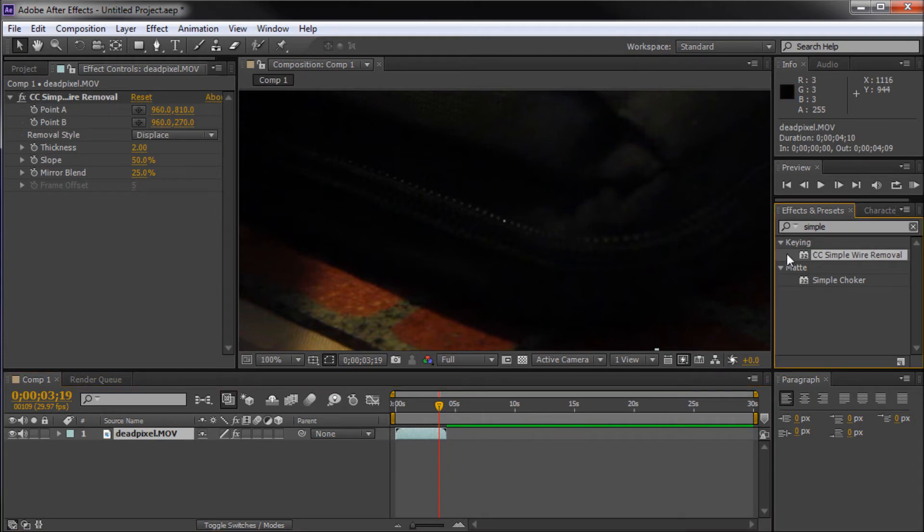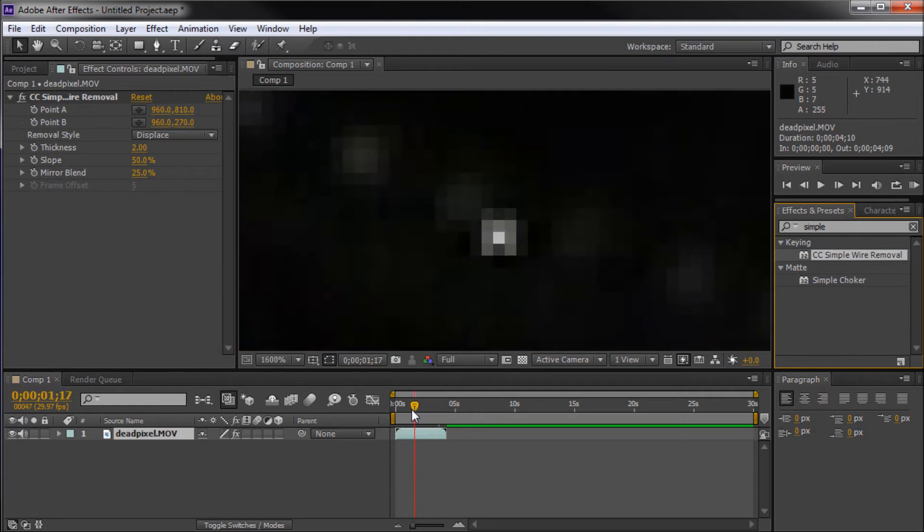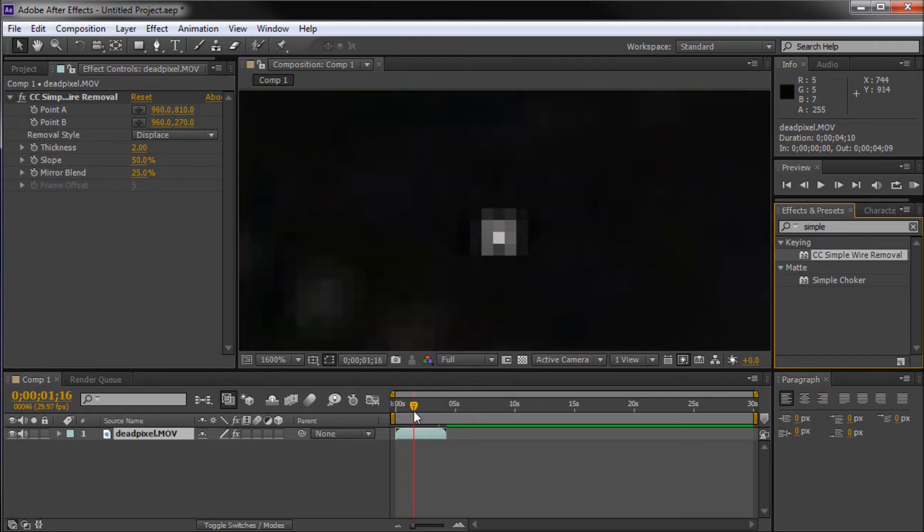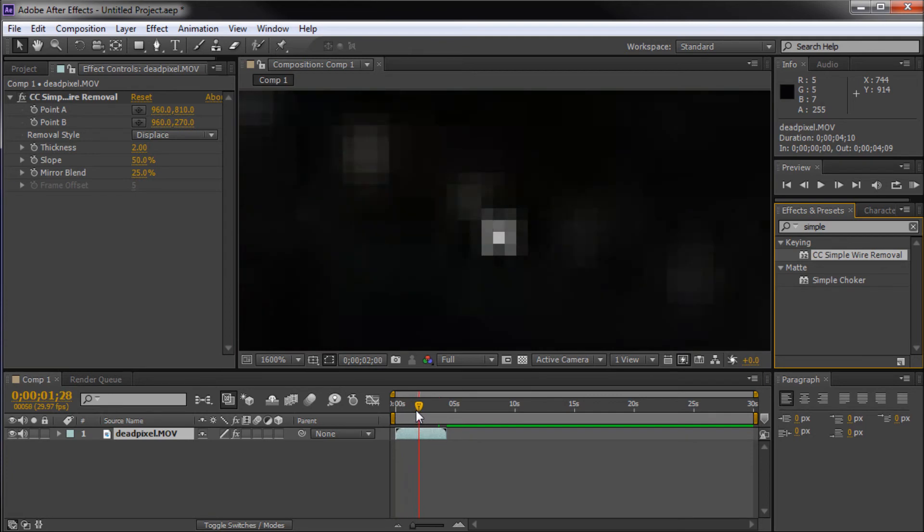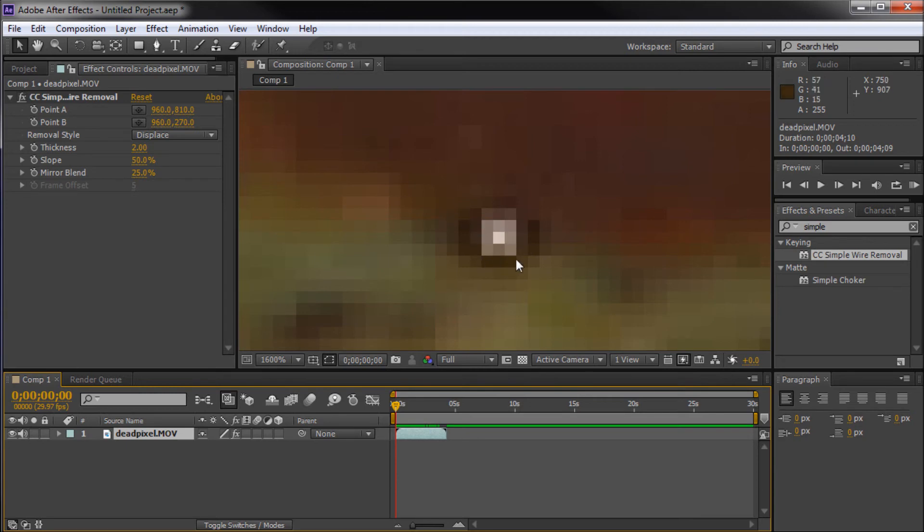That is CC simple wire removal. So, once you've done that, I'm just going to take and zoom back in because we want to get a good look at our dead pixel. And I'm just going to find somewhere that's not on black so that it's very contrasted, or it's not very contrasted so that I can see this kind of dark outline that is around it.